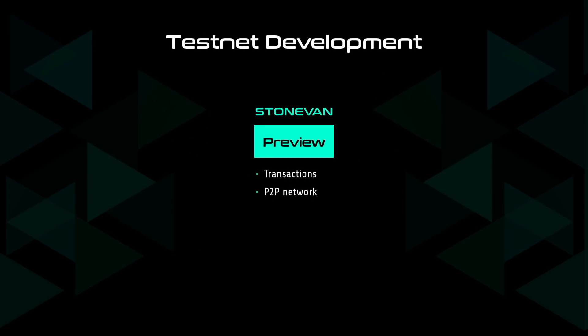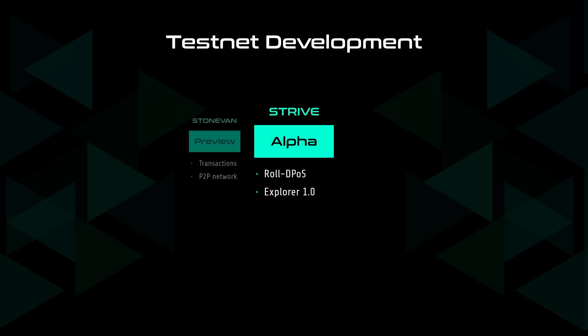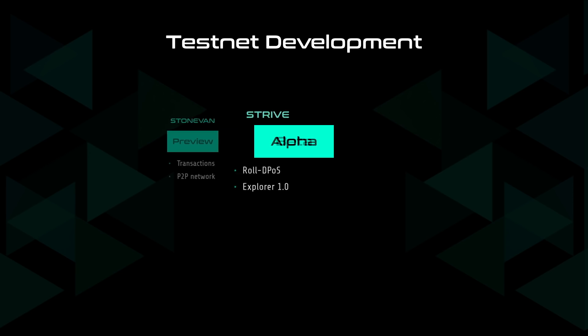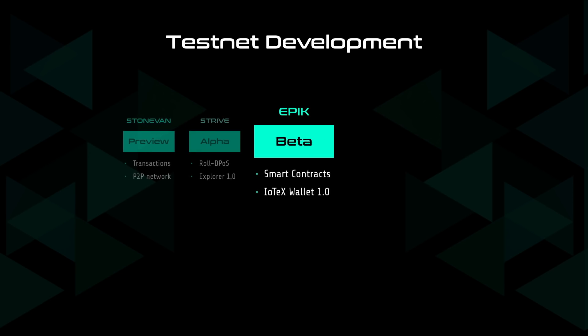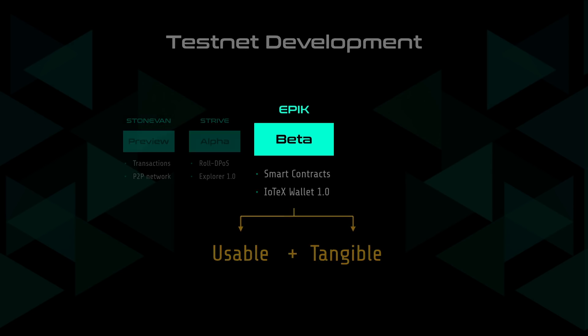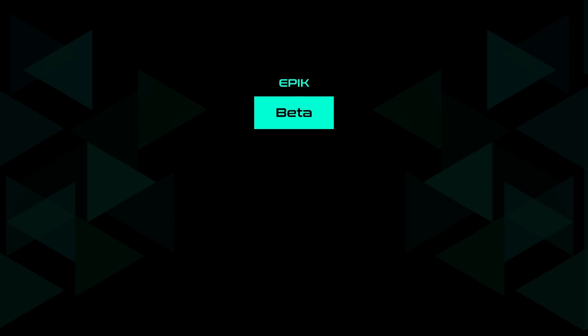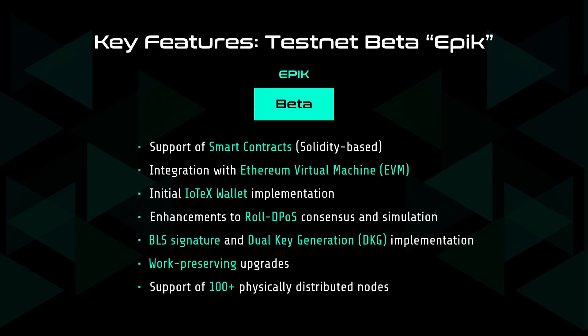Epic improves the performance and stability of the earlier testnet code releases, and also introduces new features which greatly enhance the usability and tangibility of our testnet. The key features of Epic include support of solidity-based smart contracts and the Ethereum virtual machine, IoTeX wallet implementation, enhancements to role-de-post consensus and simulation, support of over 100 physically distributed nodes, and much more.